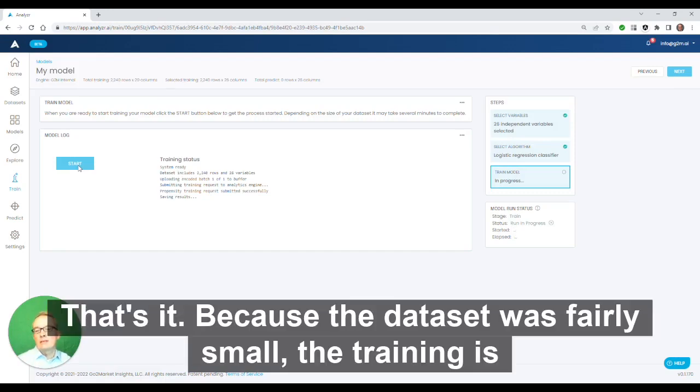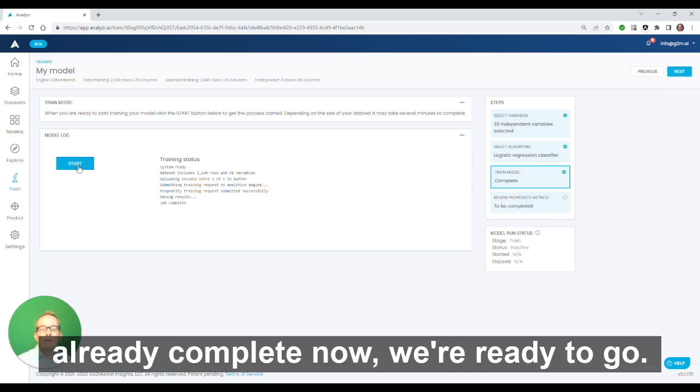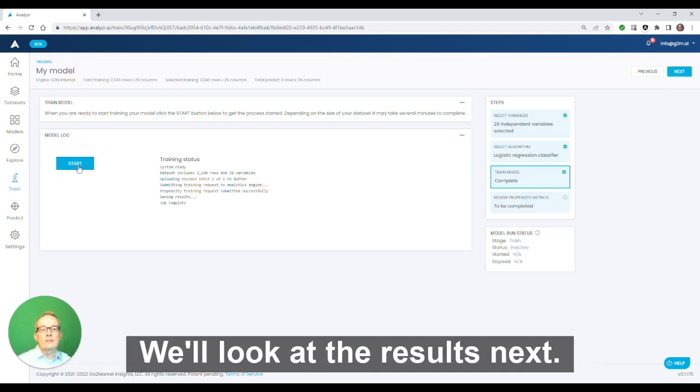That's it. Because the dataset was fairly small, the training is already complete. Now we're ready to go look at the results.